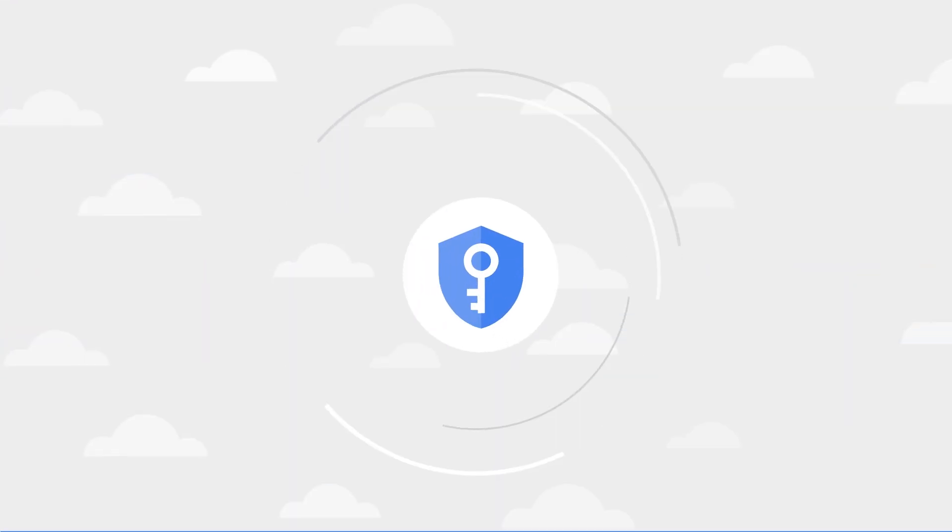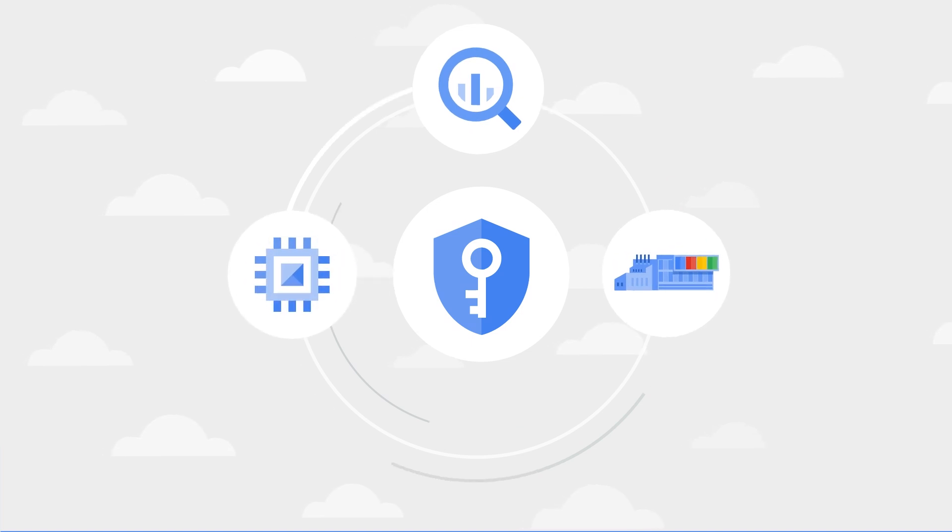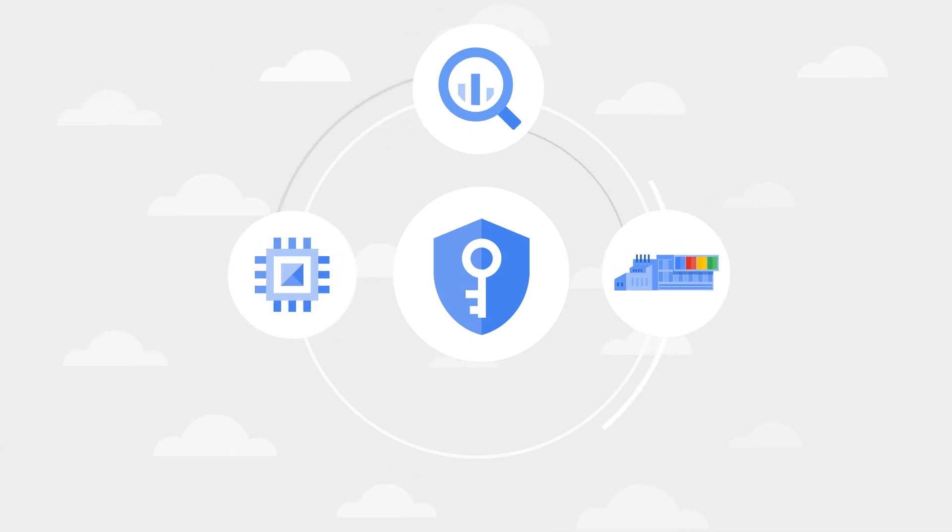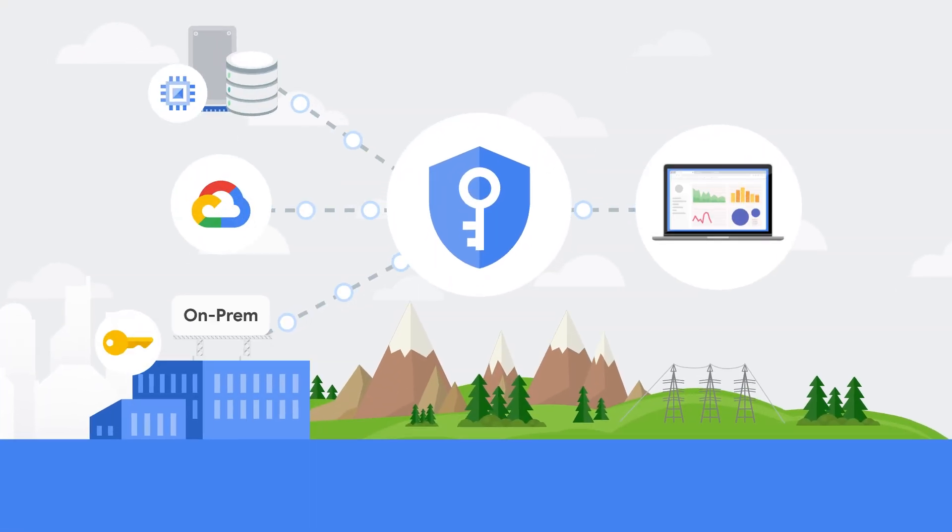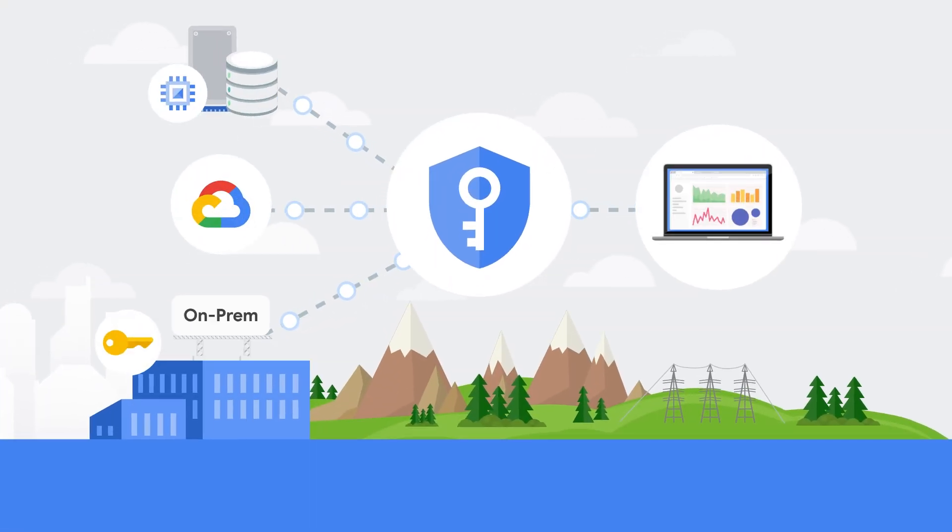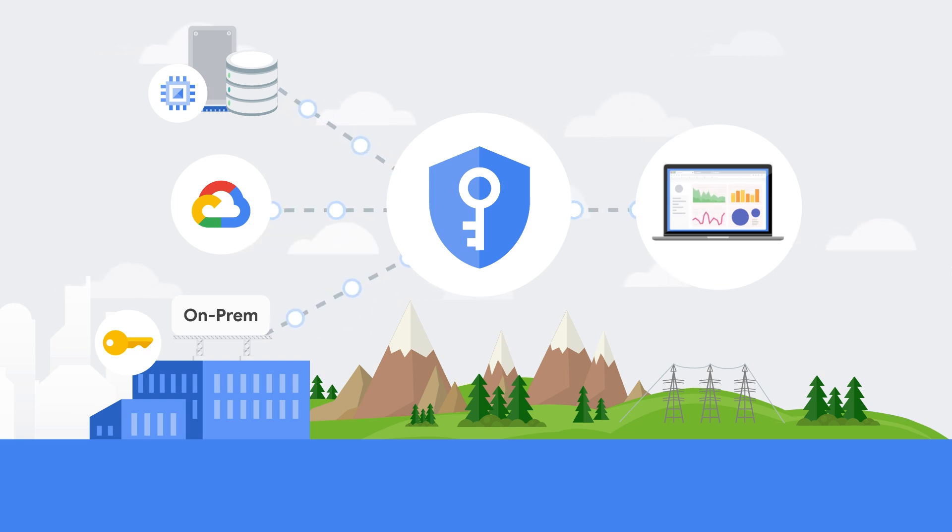You can also encrypt data in BigQuery and Compute Engine and other services with encryption keys that are stored and managed in third-party key management. External Key Manager allows you to keep your encryption keys on-prem while still leveraging the power of cloud for compute and analytics.